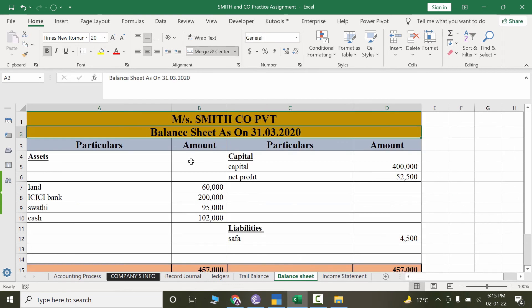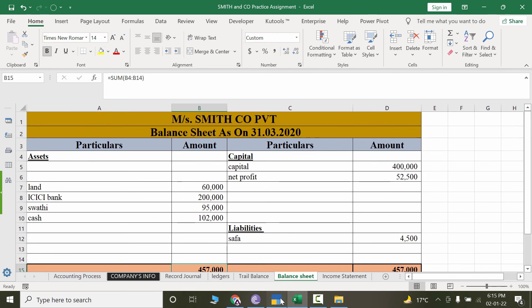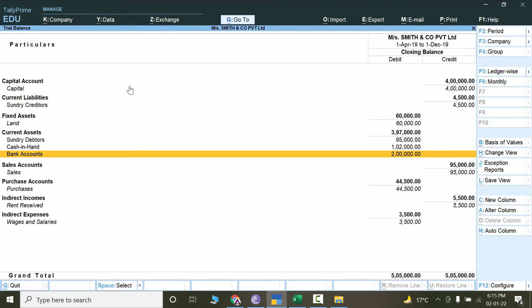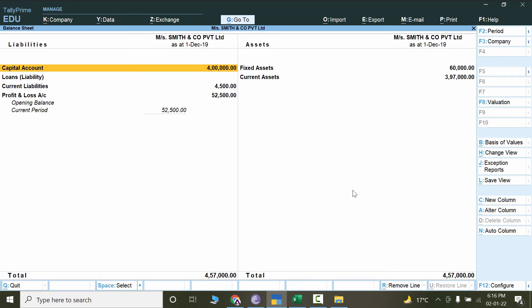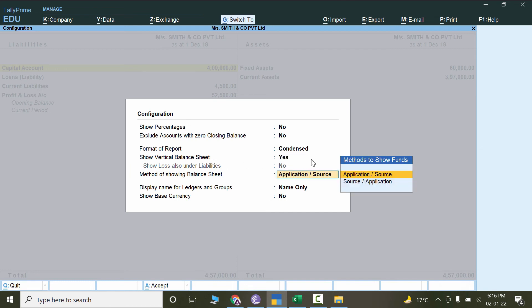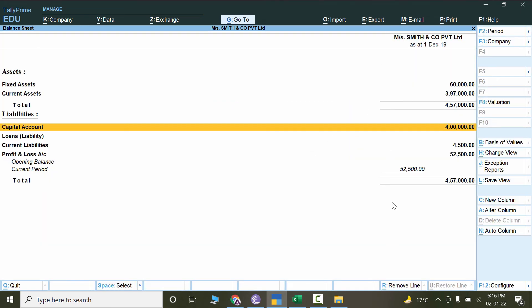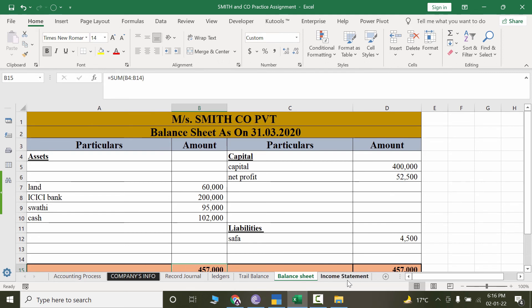For the balance sheet, go from the Gateway of Tally straight into Balance Sheet. We have 457,000 on each side. Nowadays balance sheets are in statement form rather than tabular form — you can change the type by clicking Configure and selecting Yes to show a vertical balance sheet, then press Ctrl+A. Press Alt+F1 to see the details of each ledger. This also matches our manual report.